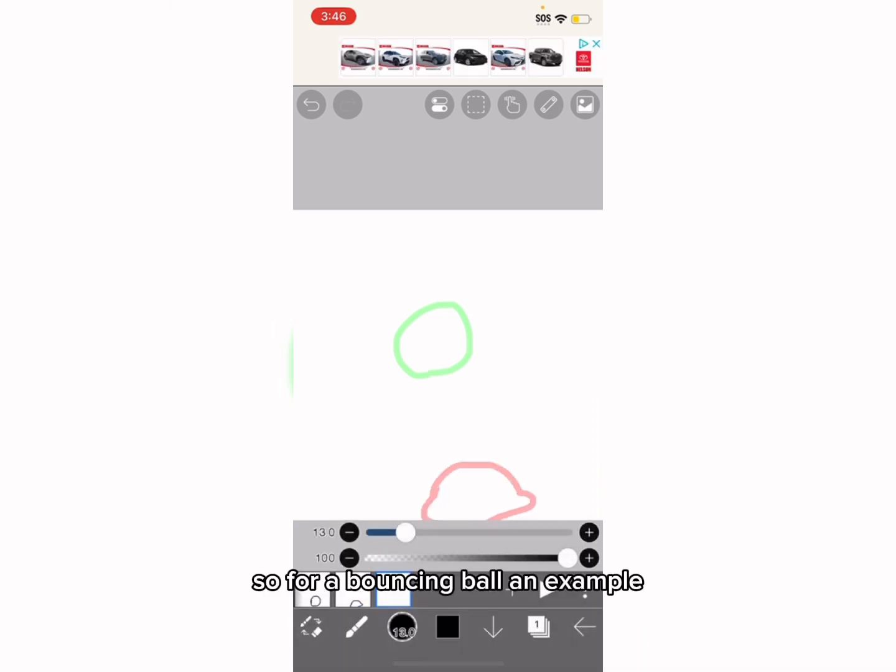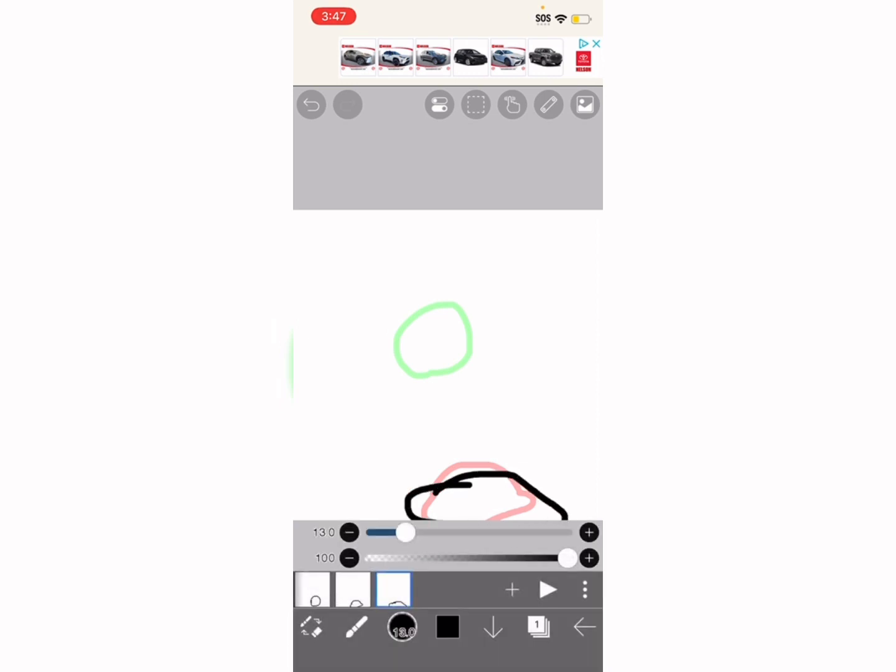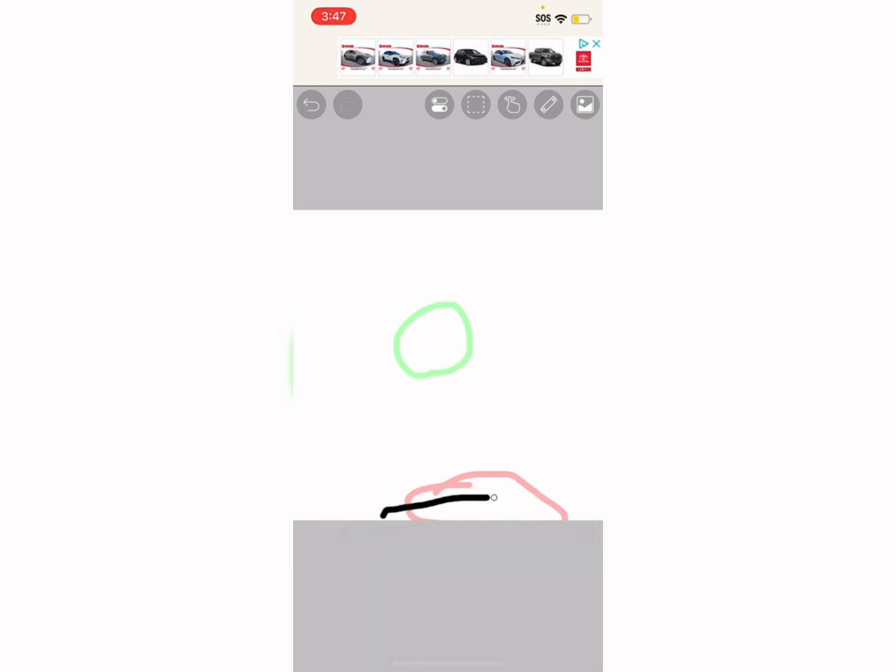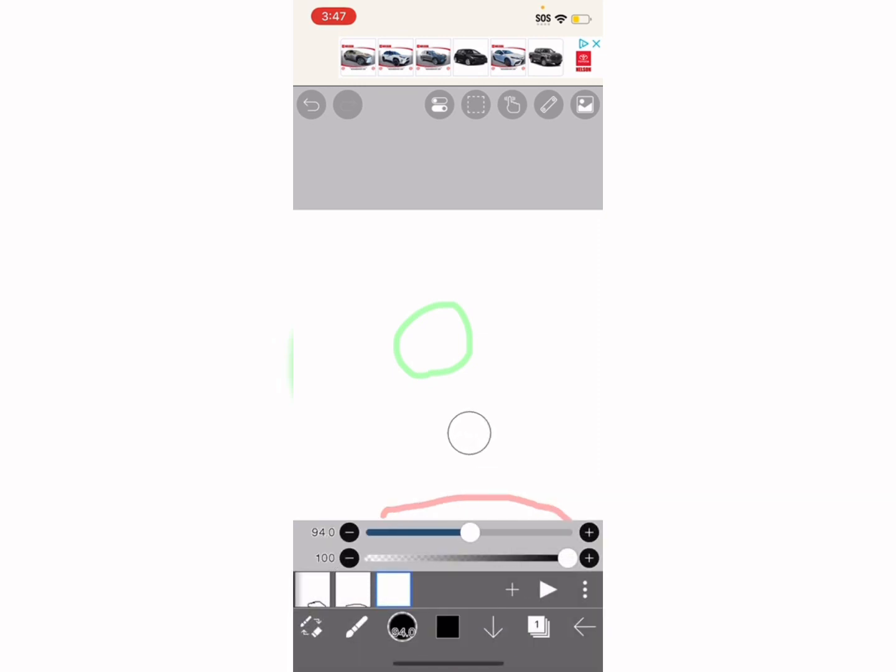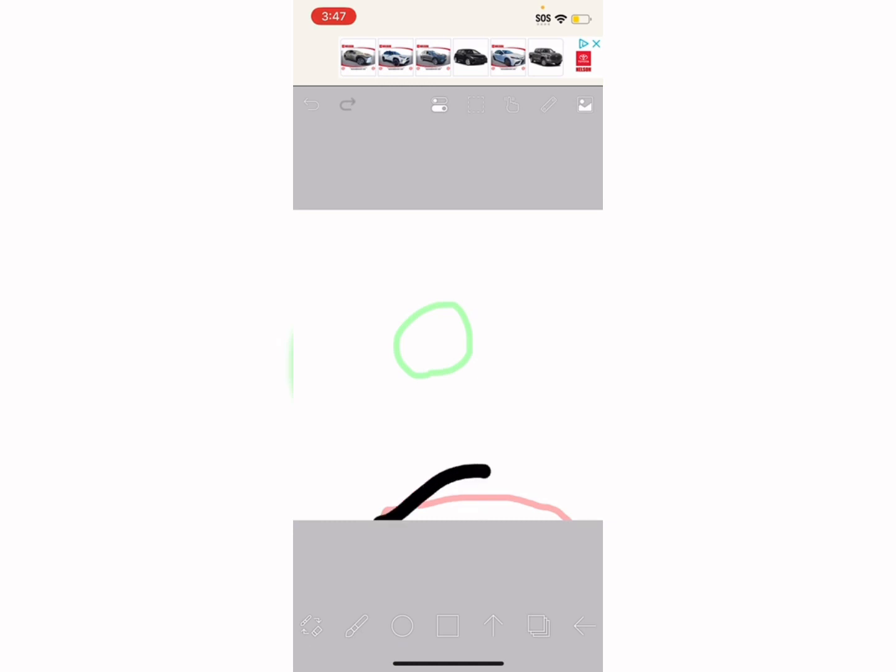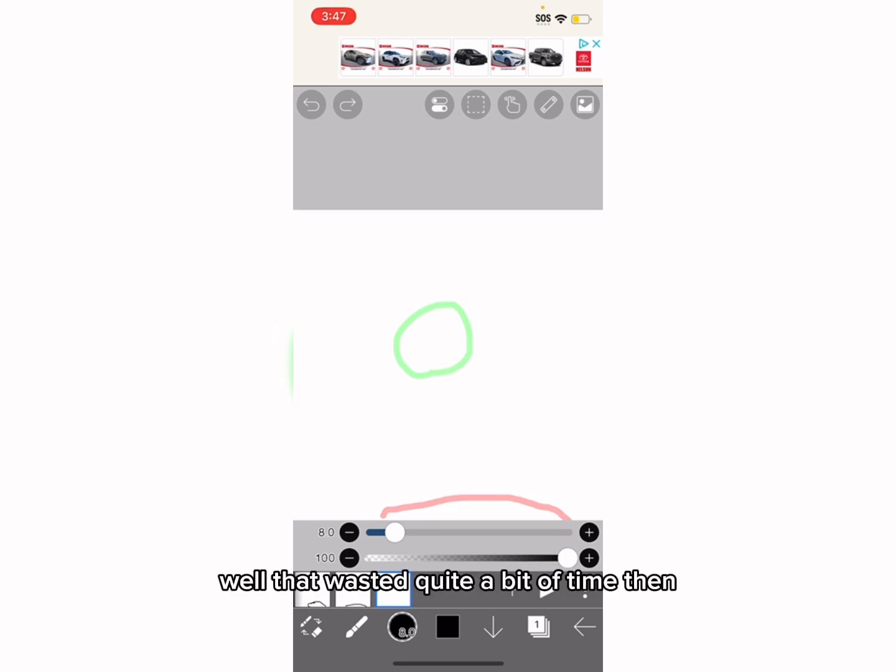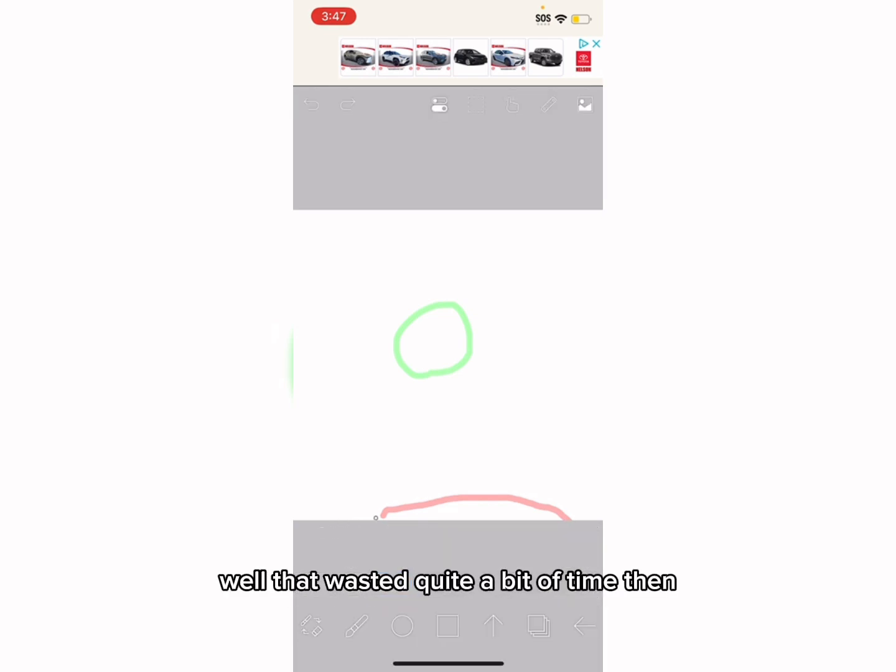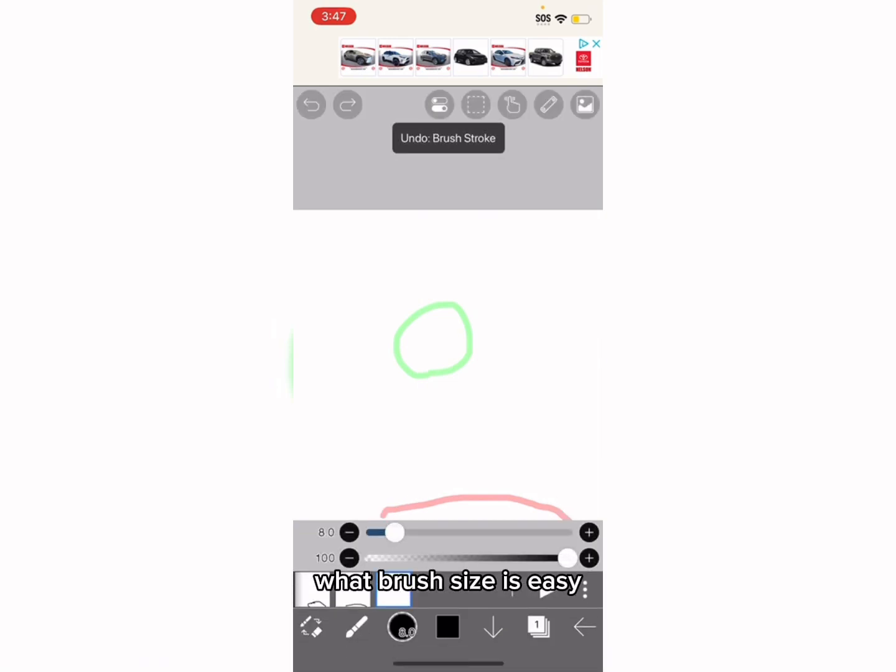So for a bouncing ball, an example, it'll just like collapse and then go back up. Like this. My brush size is amazing.